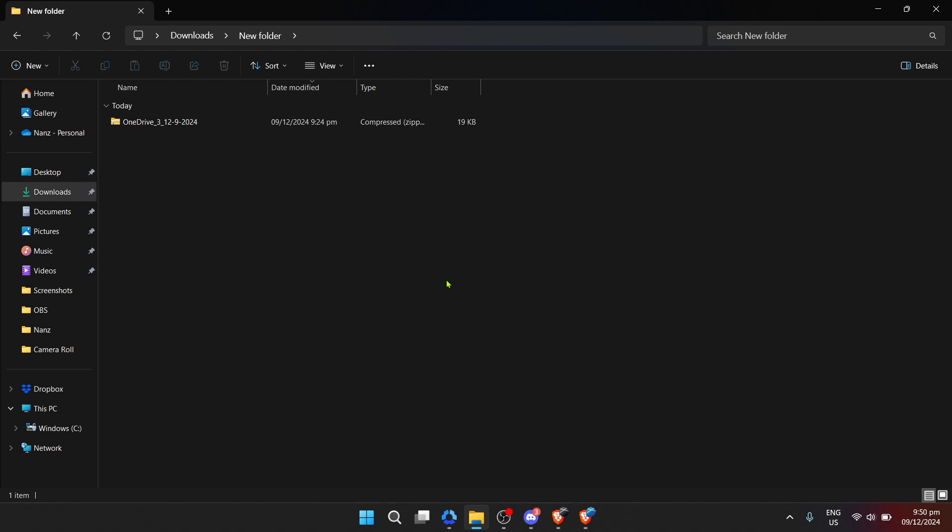If you haven't downloaded the file yet, make sure you log into your OneDrive account, navigate to the file or folder you want to download, right click it and then select the download option. It will automatically be saved as a zip file on your computer.